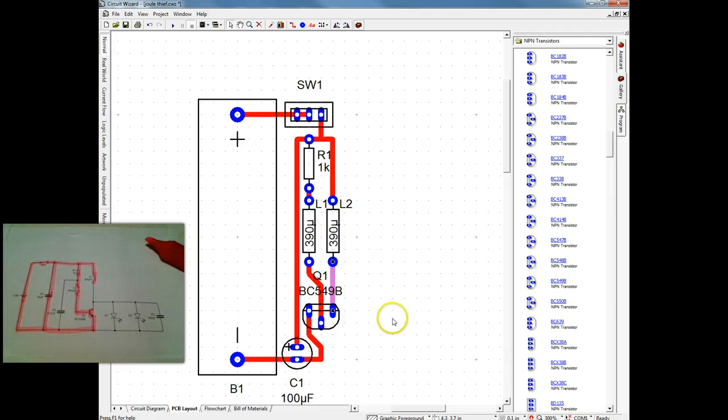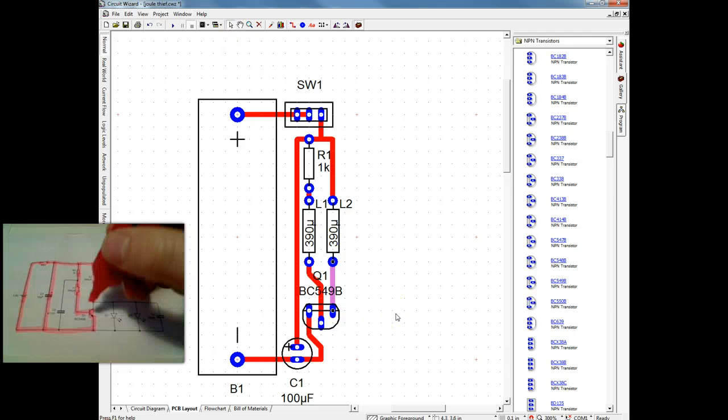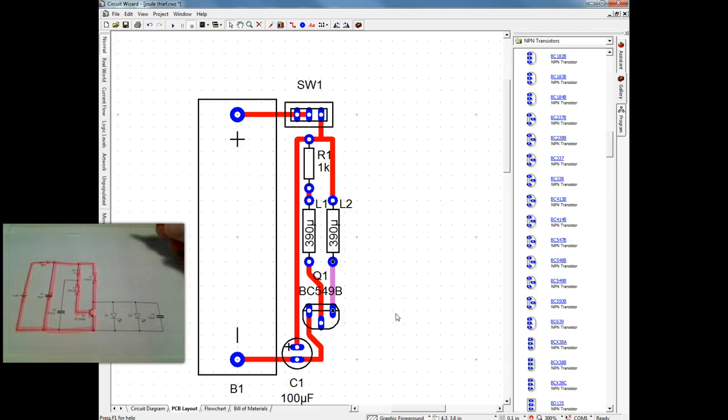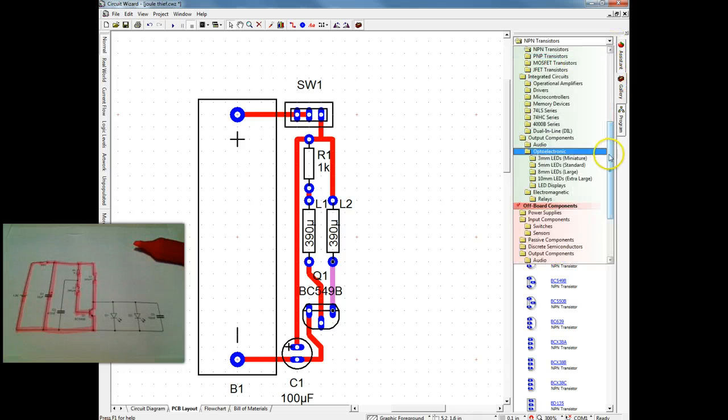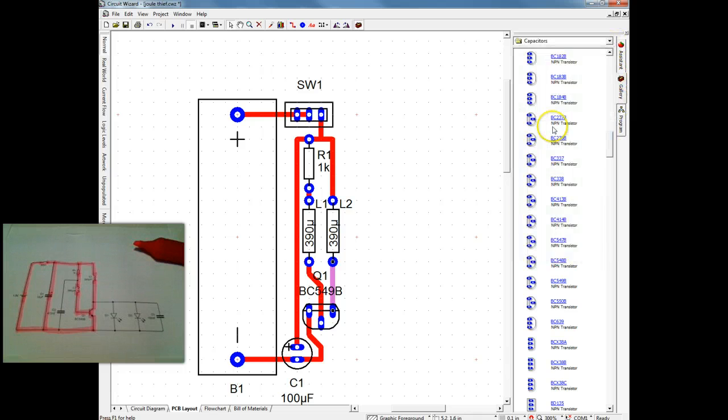And I've just taken the line too long, so I've right clicked and I've deleted a node to shorten that track.